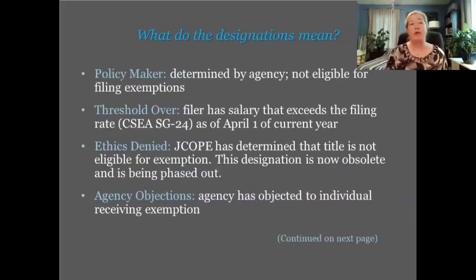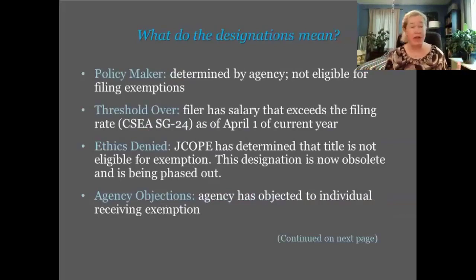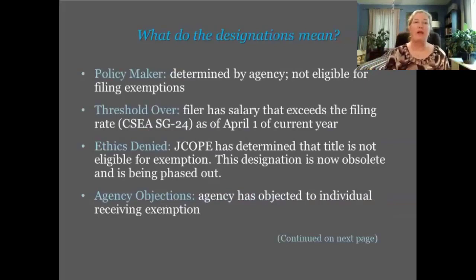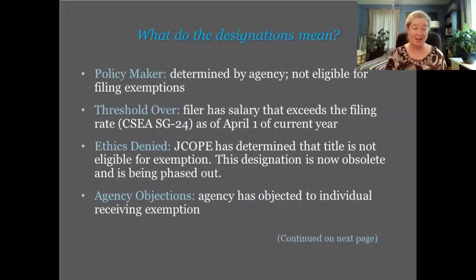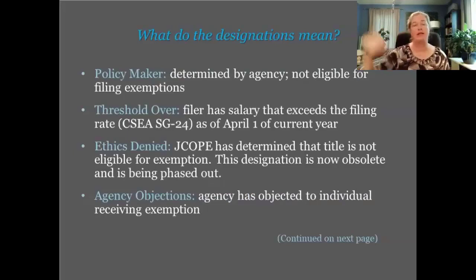You'll also have to designate the filer — what kind of FDS filer are they? Most of your filers will be either policymakers, meaning they're in a job title your agency has designated as a policymaking position, or threshold filers — those whose salary exceeds the salary threshold.